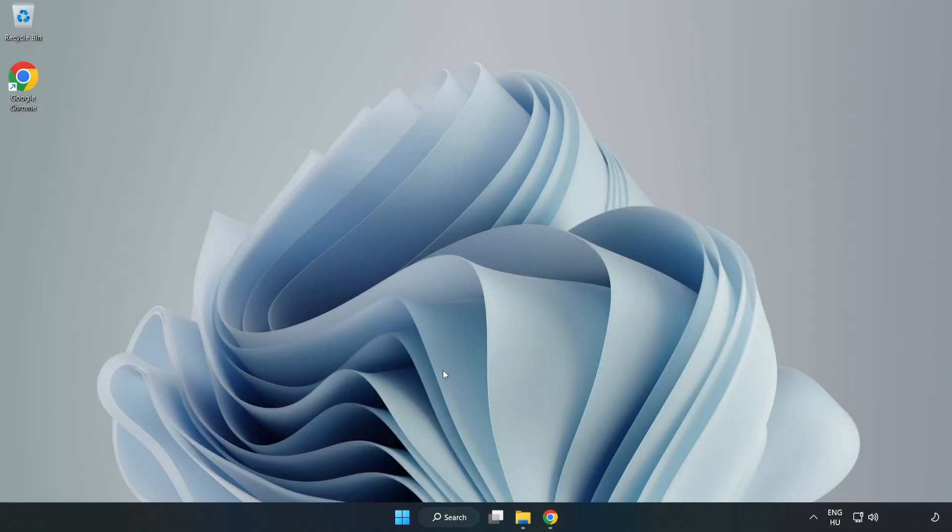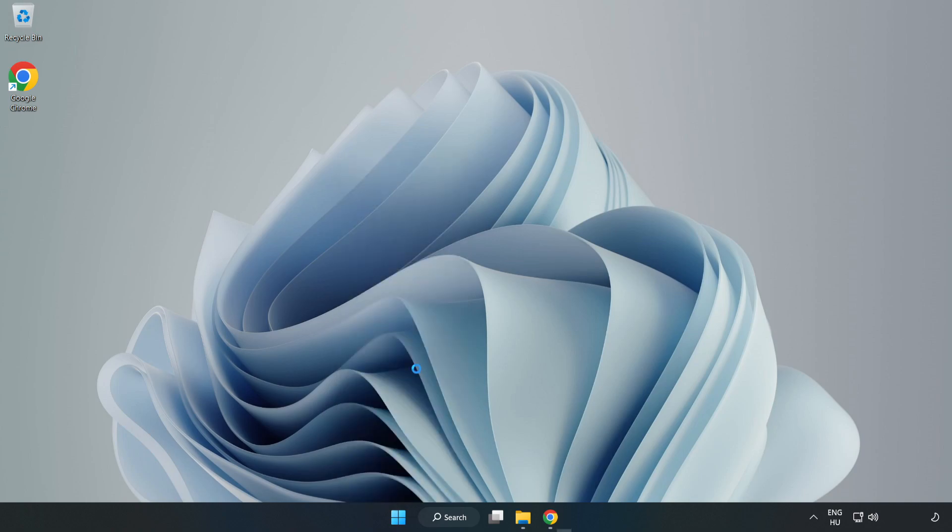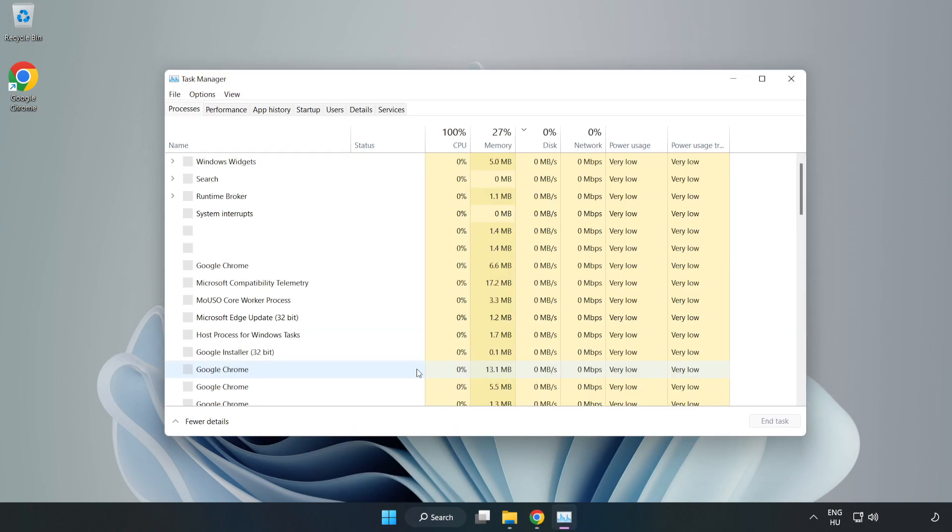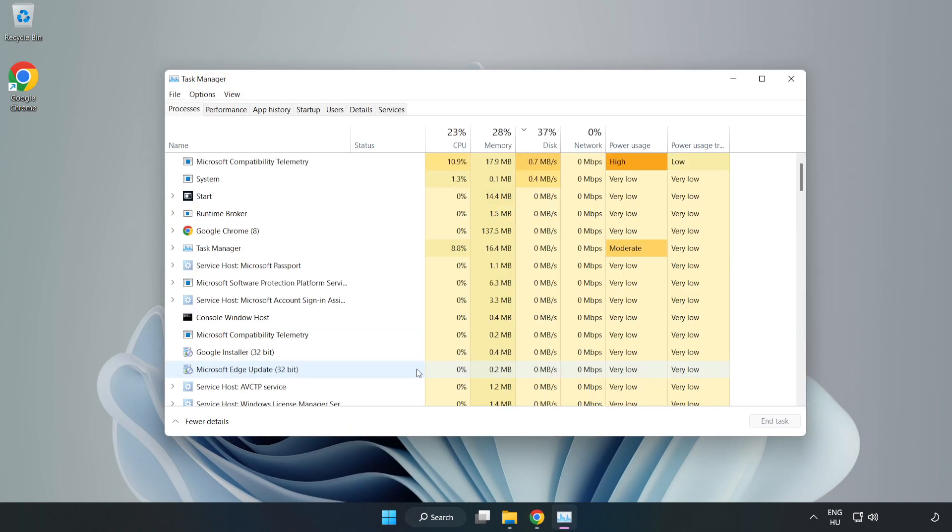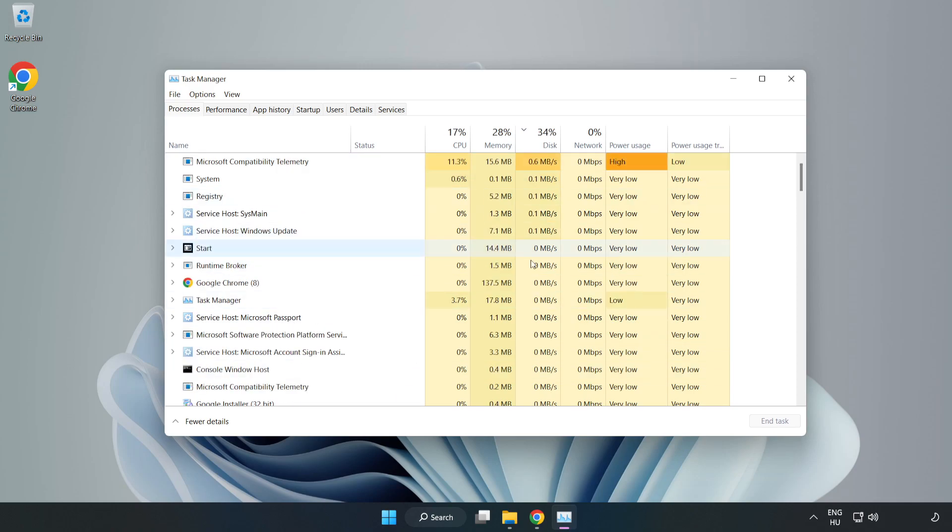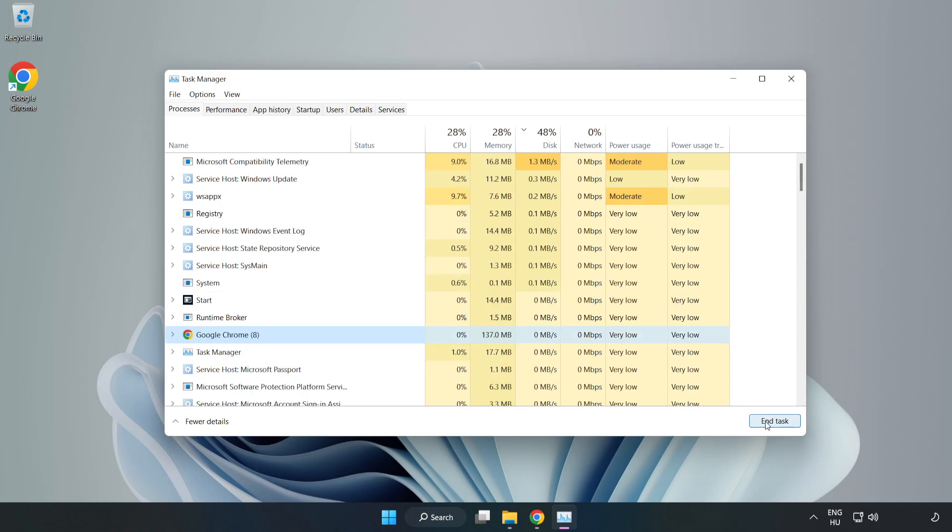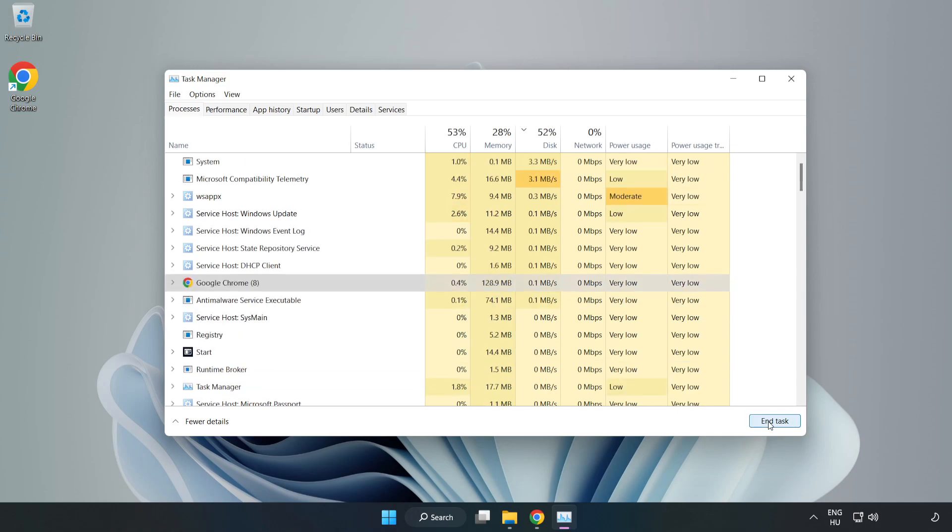Right-click Start Menu. Open Task Manager. Close Not Used Applications.